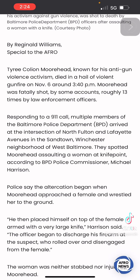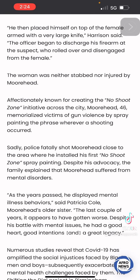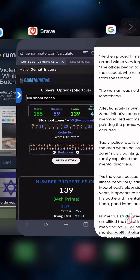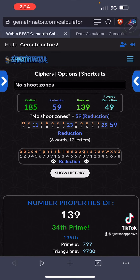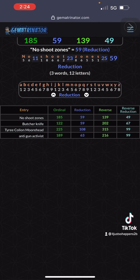I'm sure if you type out West Baltimore and other related terms, you'll find connections. But you got to ask yourself, what are the odds? He was 46 years old. I'm sure there's something with 199 — 199 is the 46th prime number. So I wouldn't be surprised if you play around and look, you'll probably find a 199 somewhere.